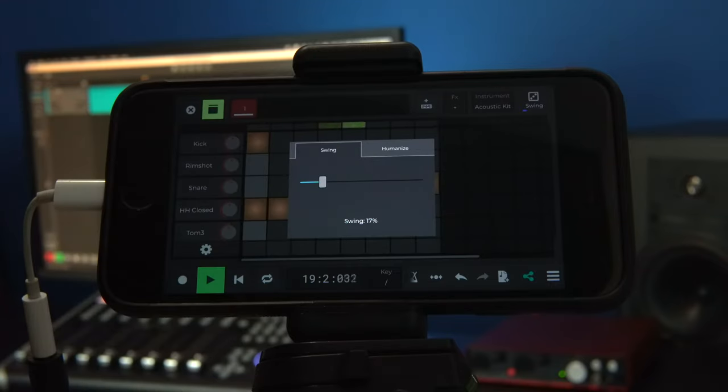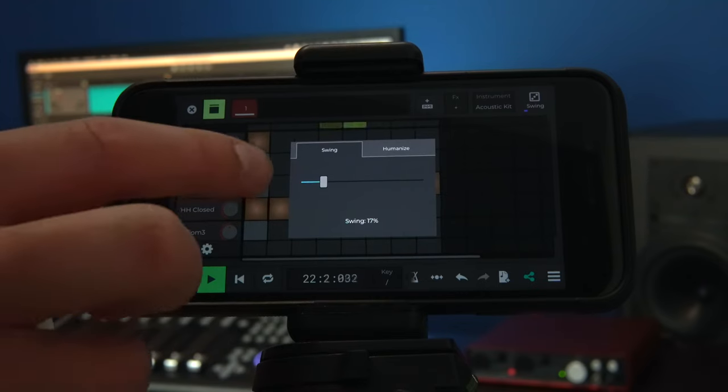Okay, that's sounding good to me. We'll click outside the box to return to the Step Sequencer.